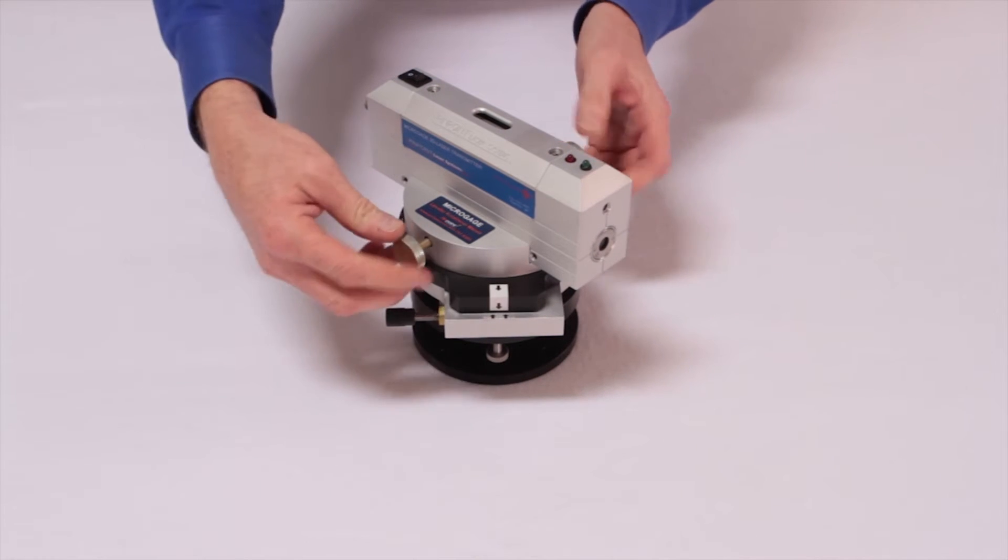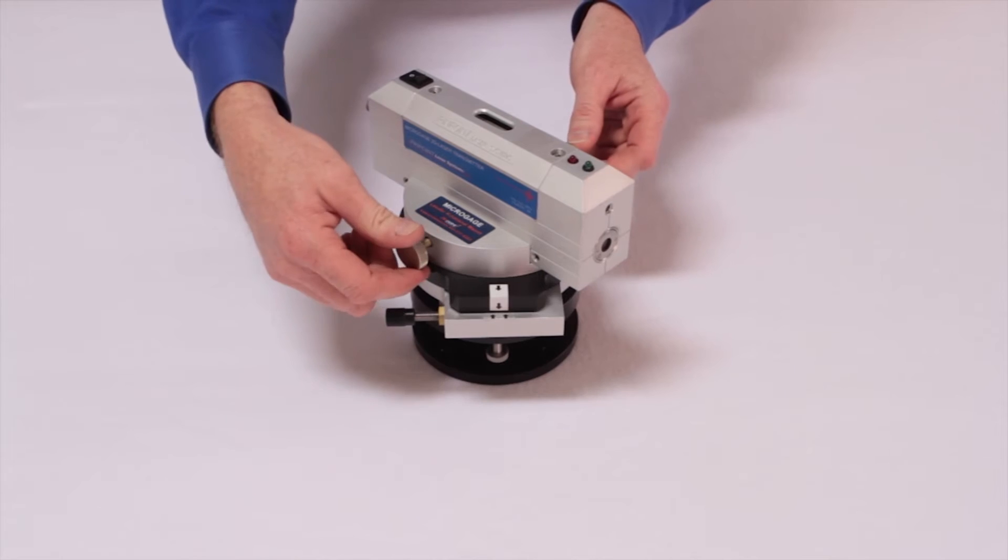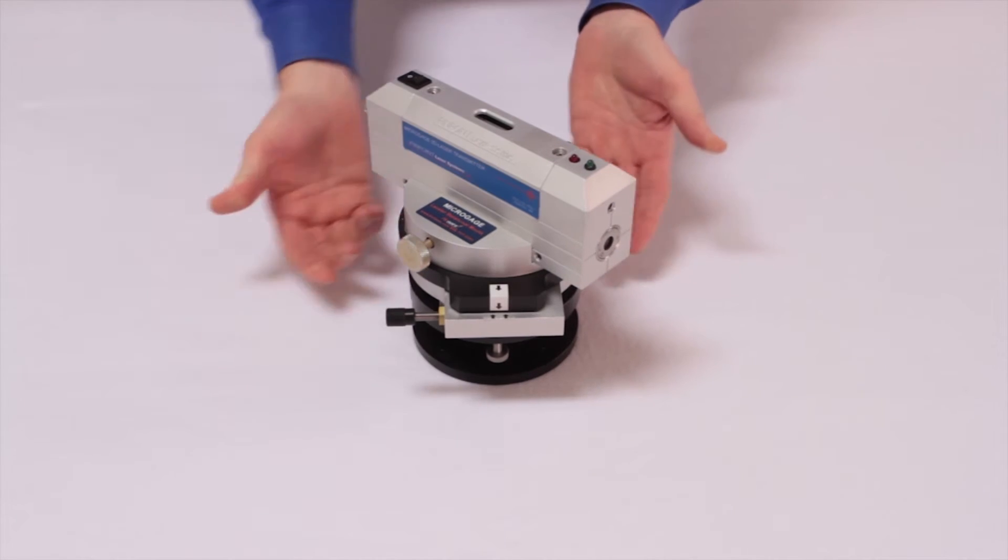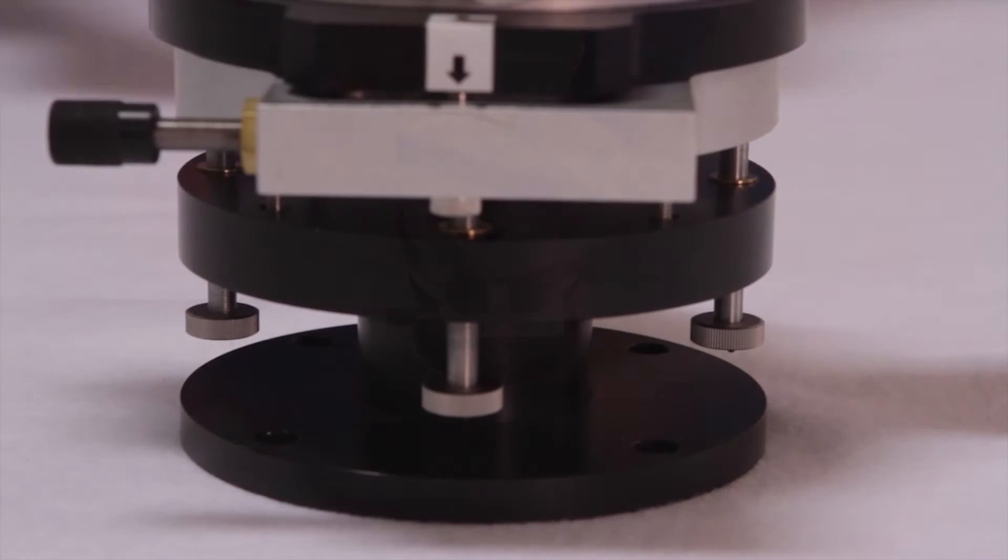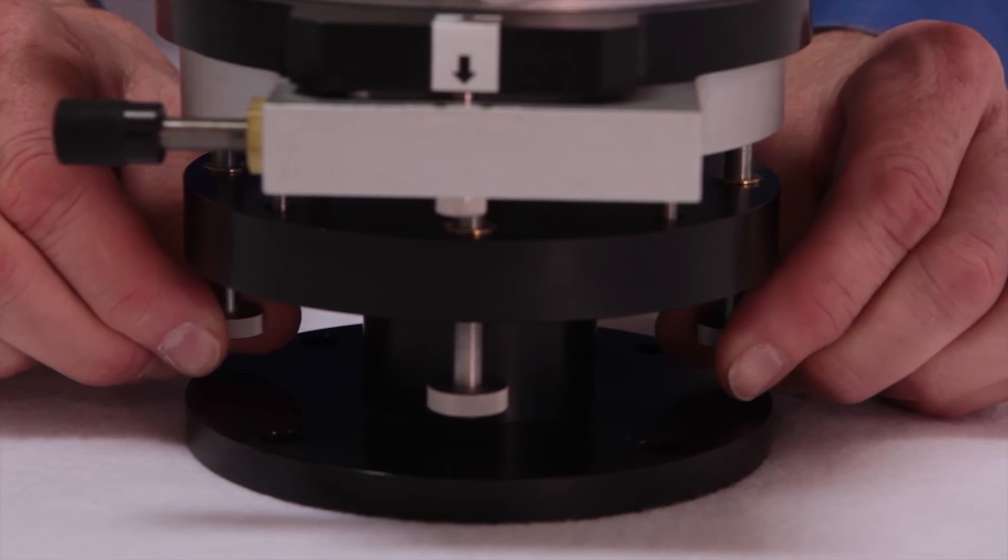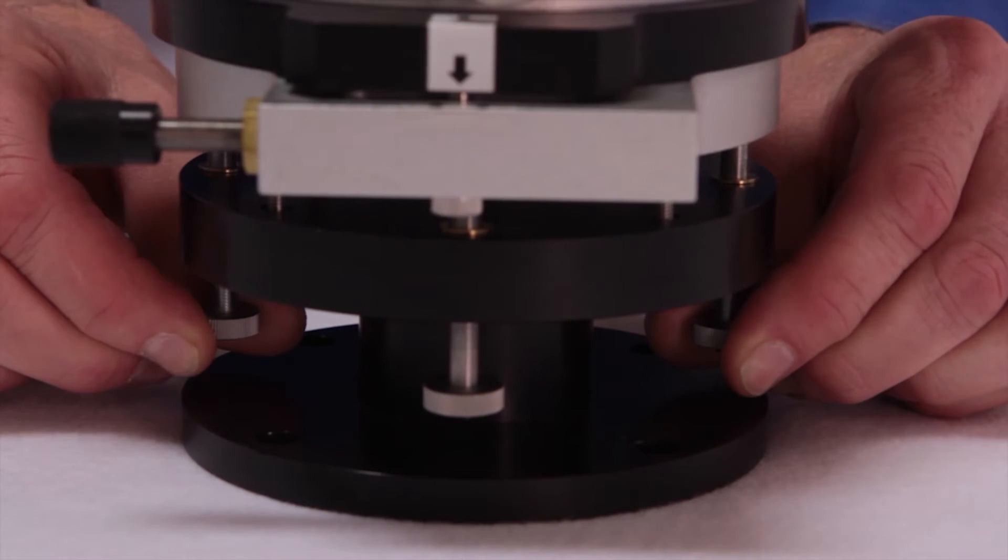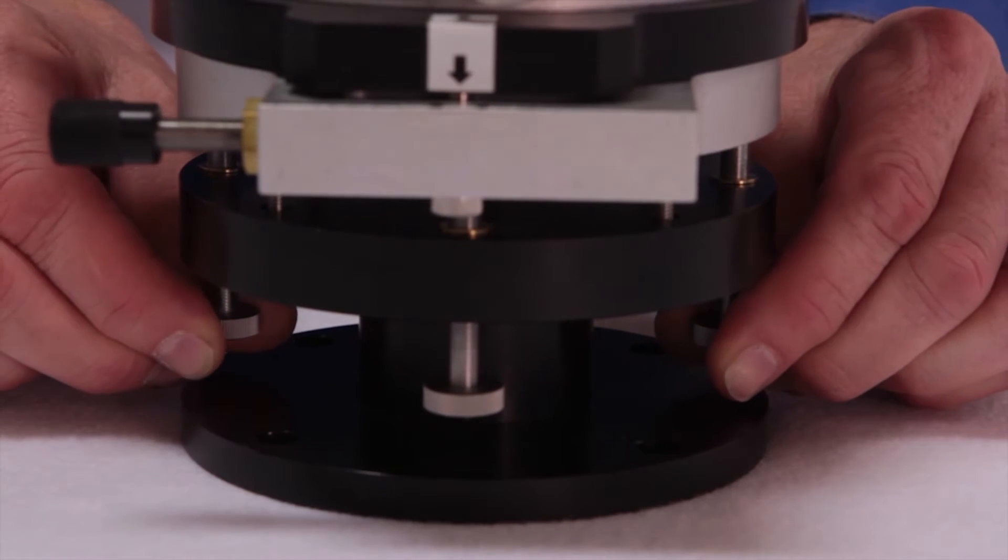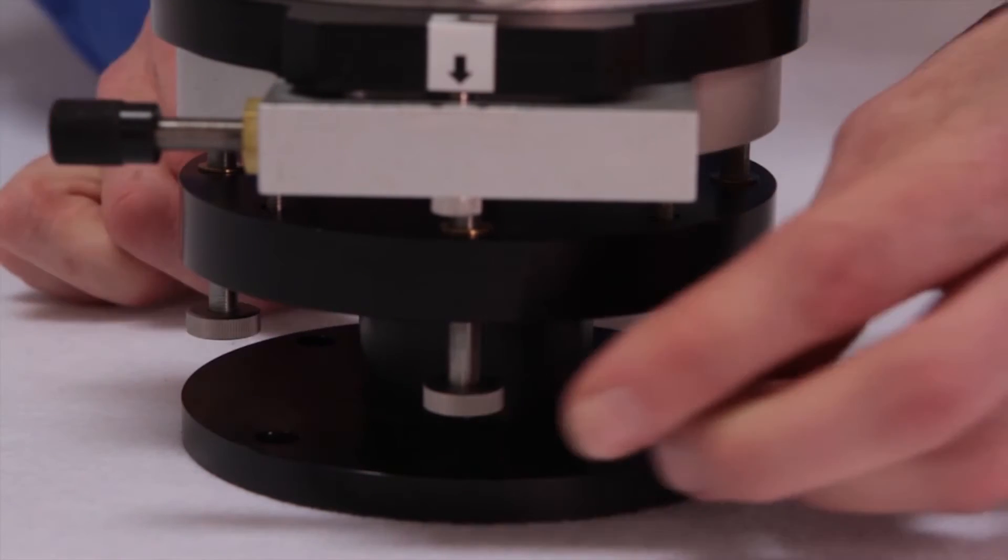Two mounting screws hold the laser onto a precision bearing. Underneath there are adjustment screws that allow you to orient the plane of the laser relative to the mounting that you have selected.